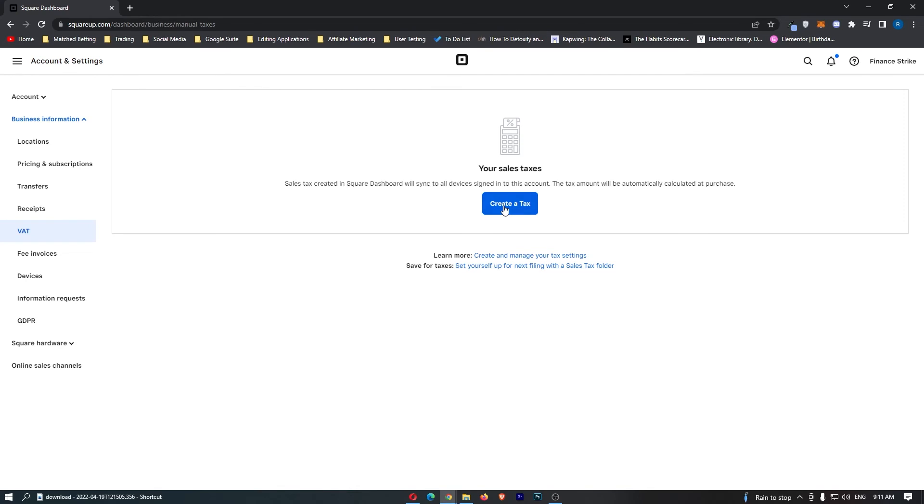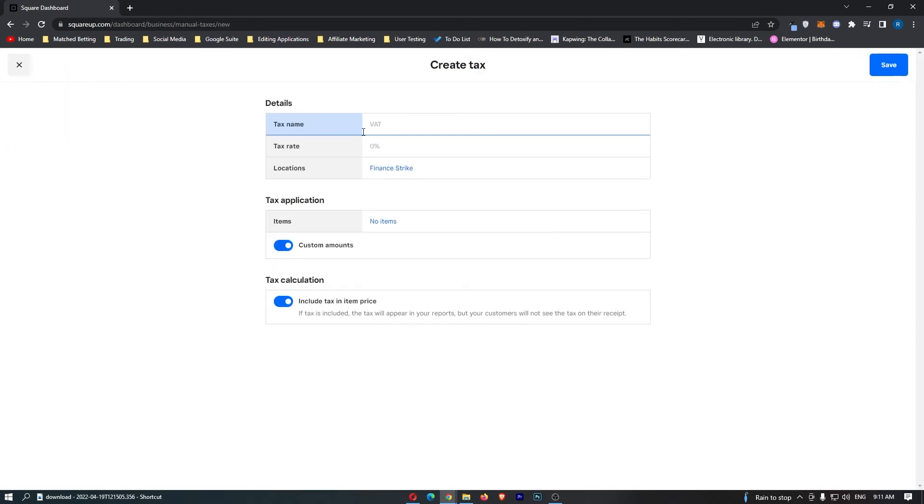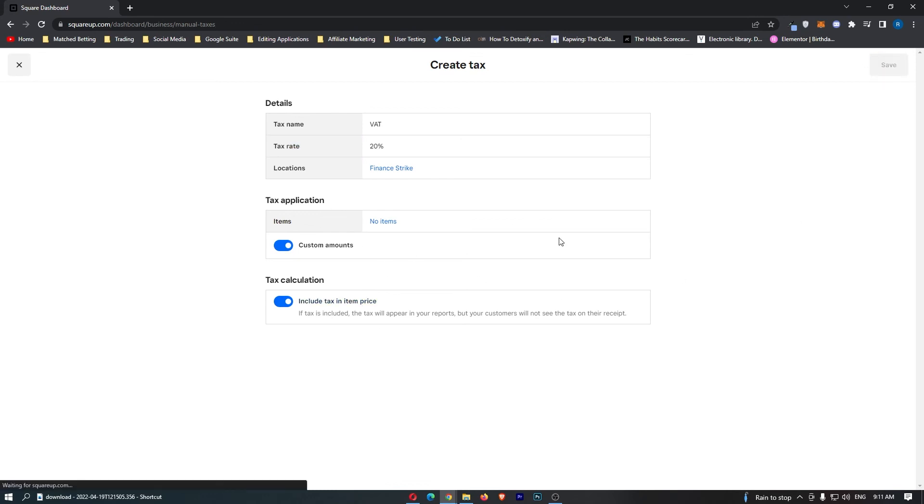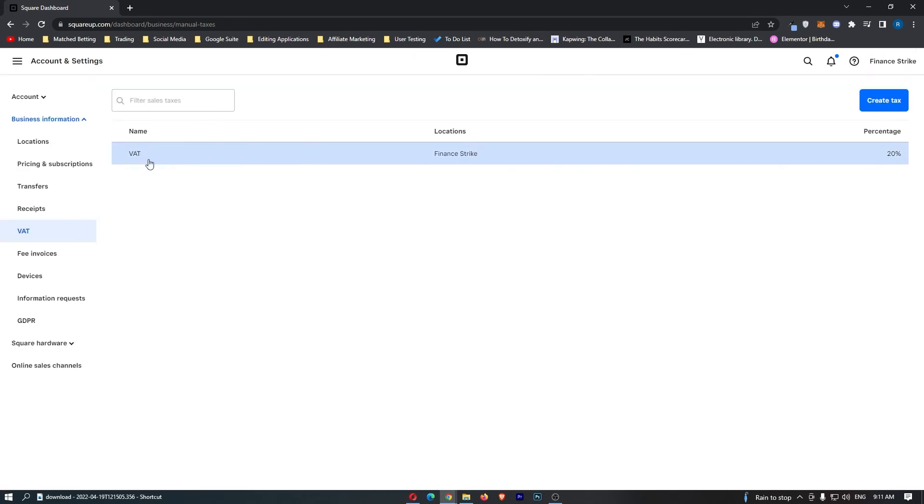Click create a tax. For tax name, let's create VAT. Standard VAT is 20%, and we can add this to any items. Now save. You can create as many of these tax categories as you like. And that is how you can manage tax and VAT on Square.